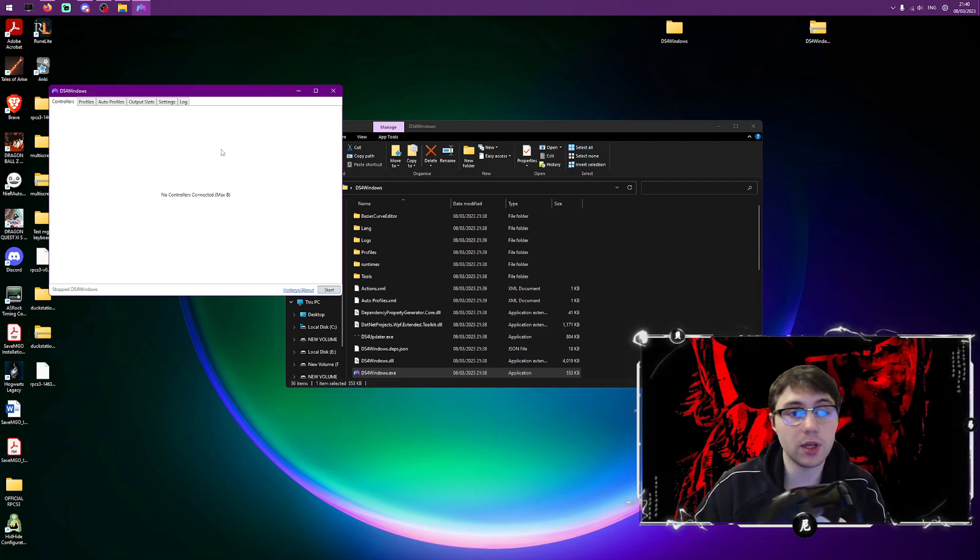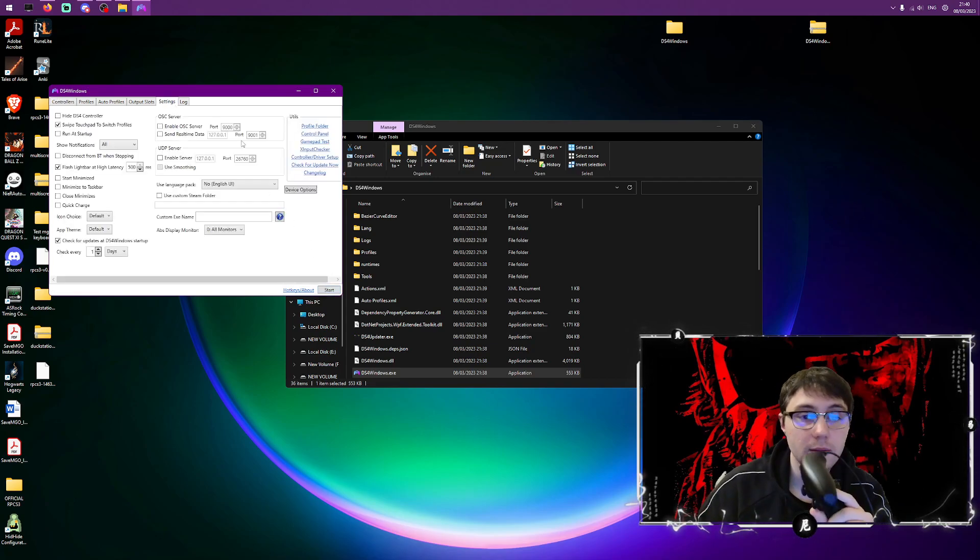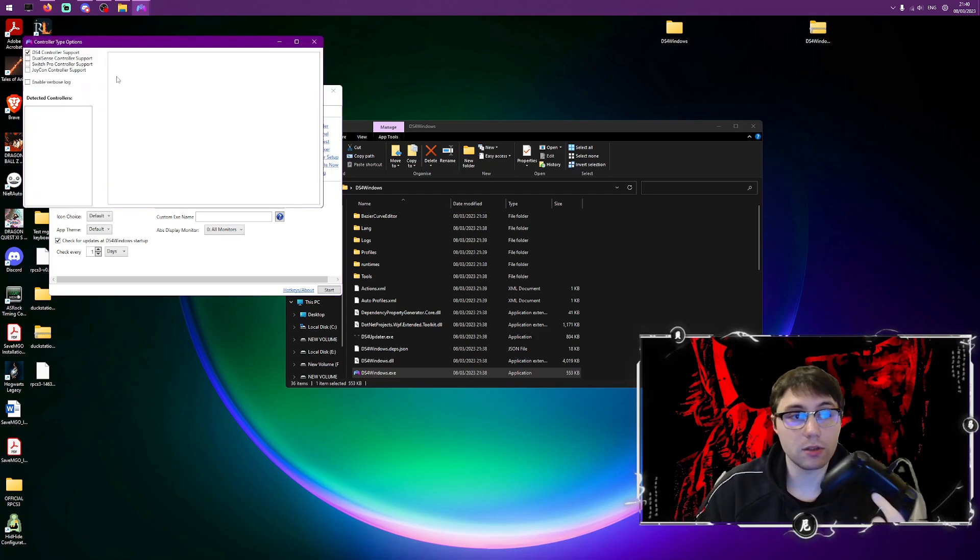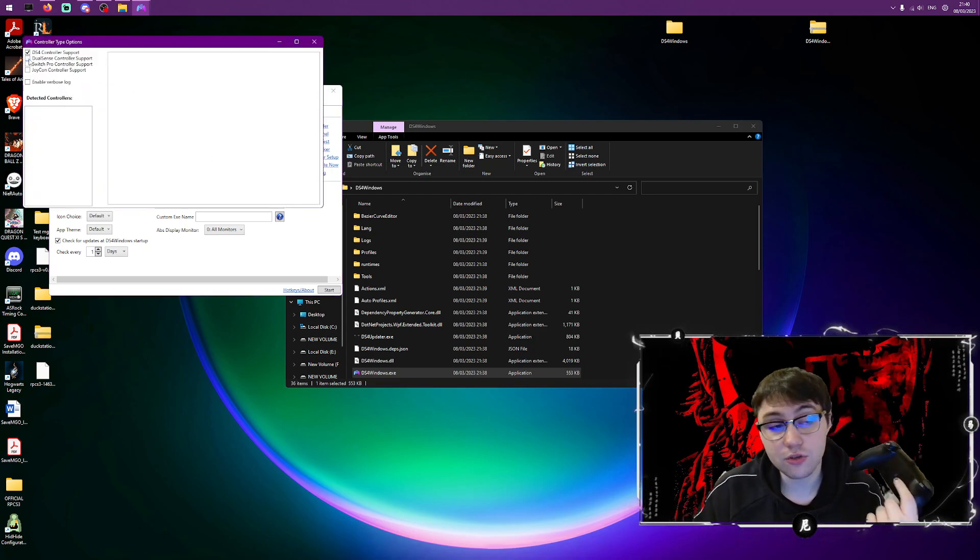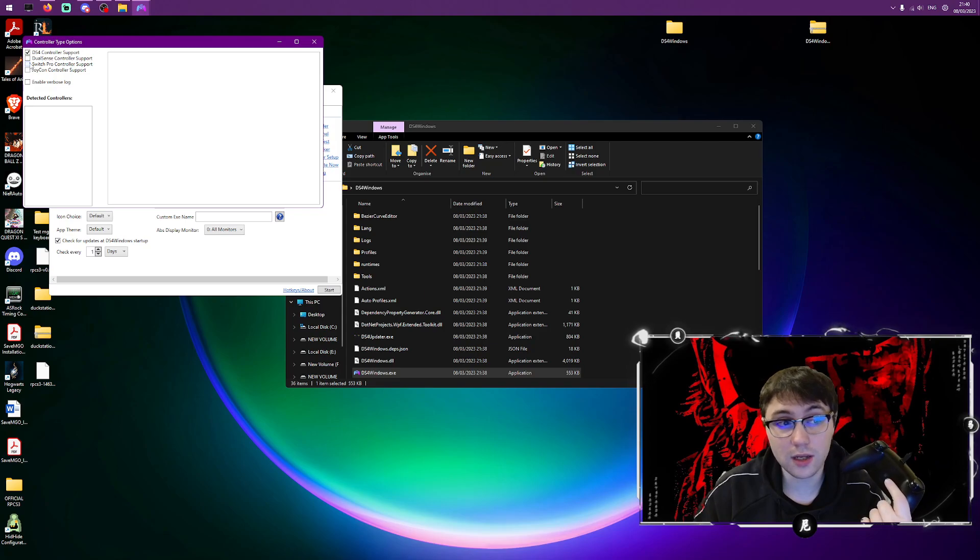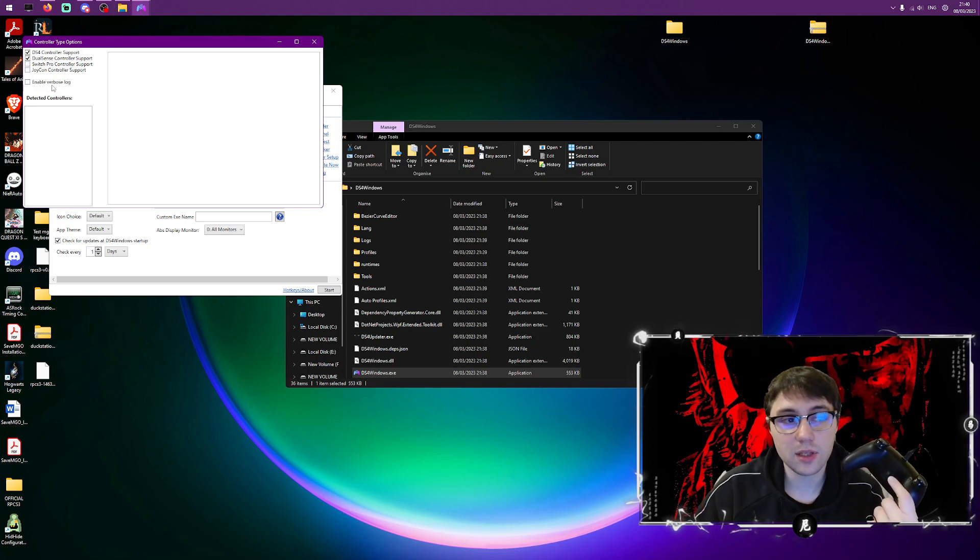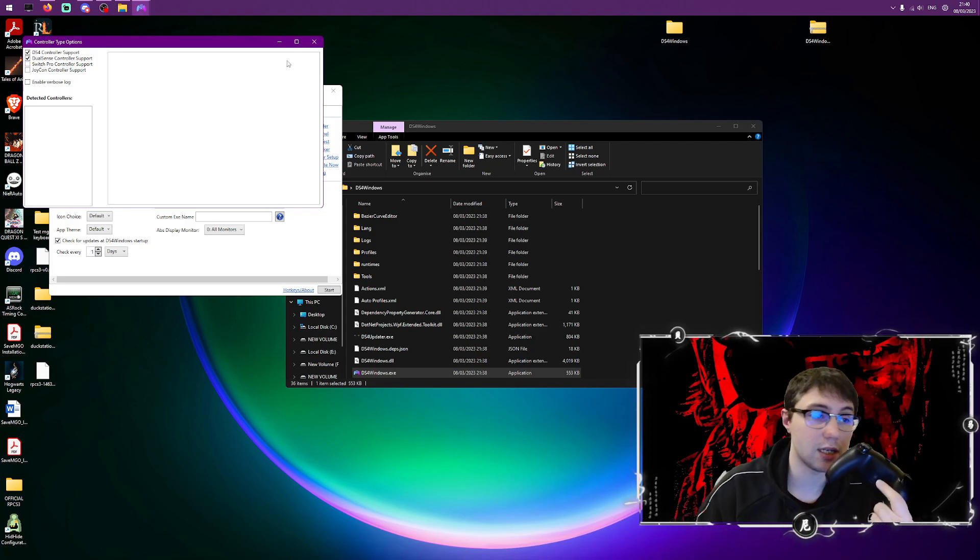So what you have to do is go to settings, go to device options, and then click which controllers you want. You can see it supports quite a lot. I'm going to click DualSense. I'm not going to enable this log because I don't think I'll be needing that. It might ruin the performance so don't do that.